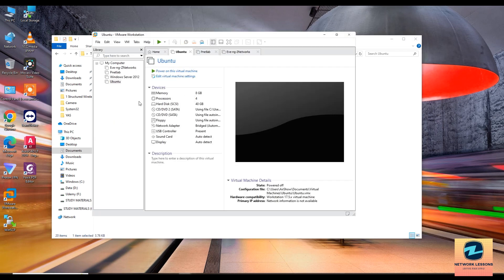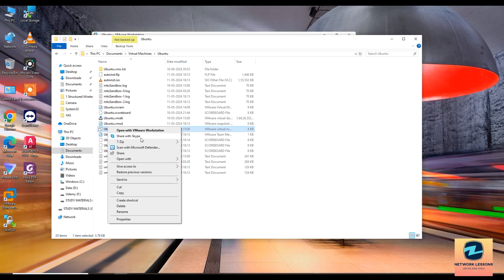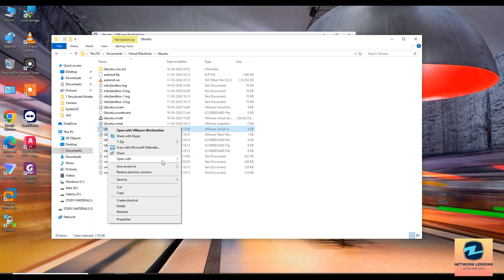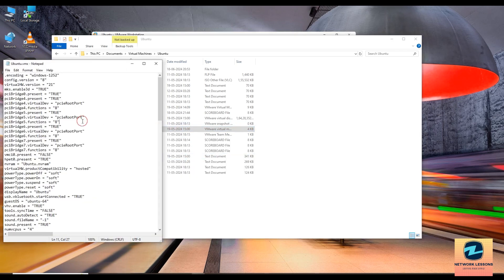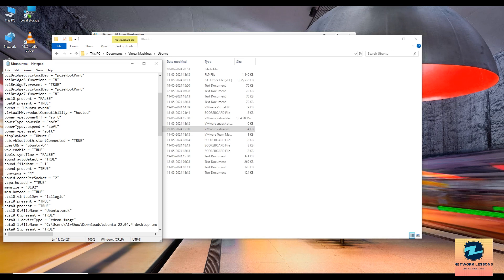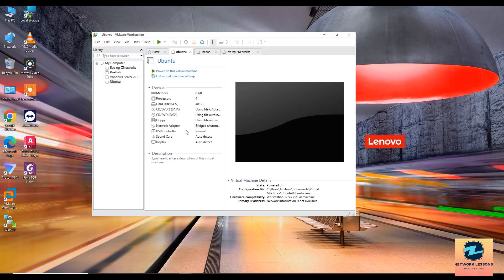Click on that and open this with notepad. You should see a line called VHV.enabled. So you scroll, VHV enabled, it is true. If this is false, change it to true and save the file. So the same thing you can do from the VMX file.